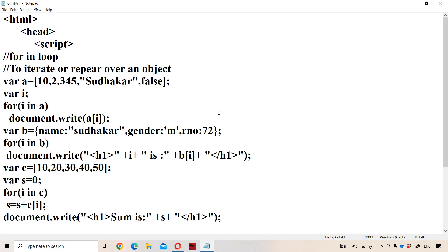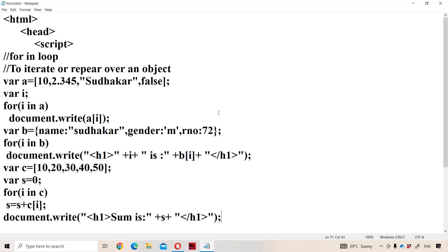So likewise we can use for-in loop in JavaScript. For-in is mainly useful in order to iterate over an object. Array is also treated as an object in JavaScript.